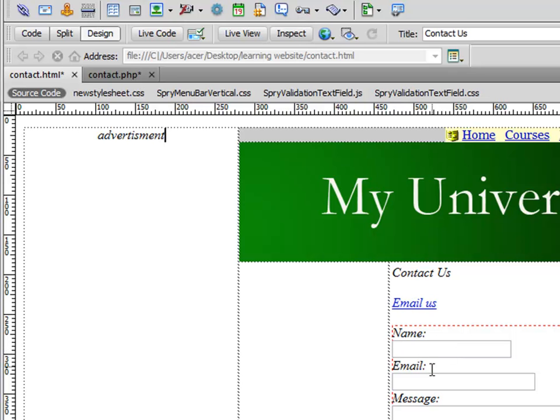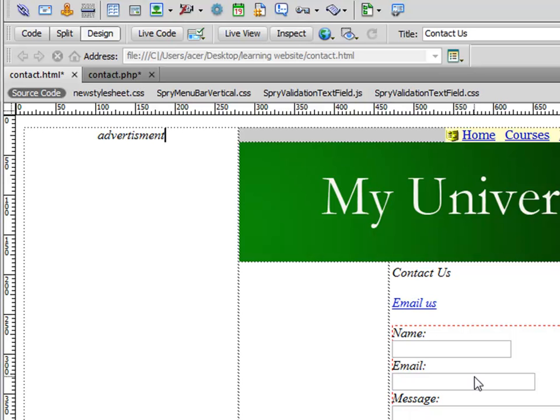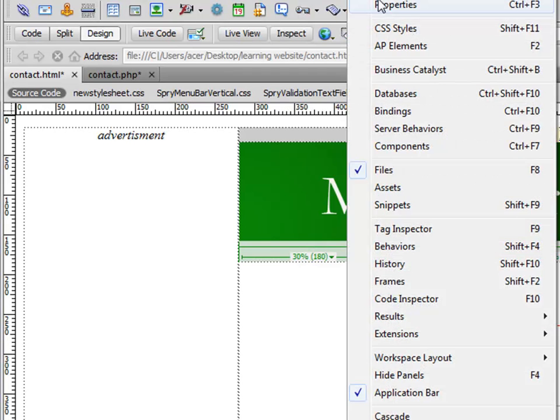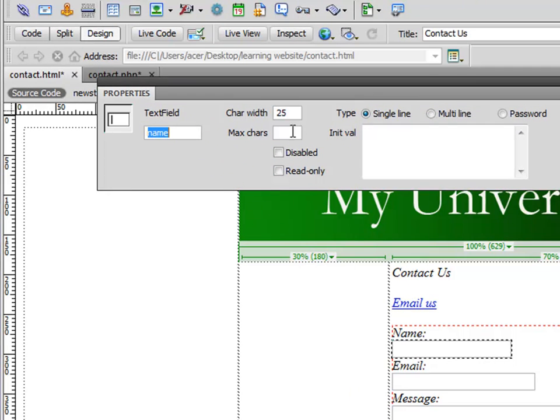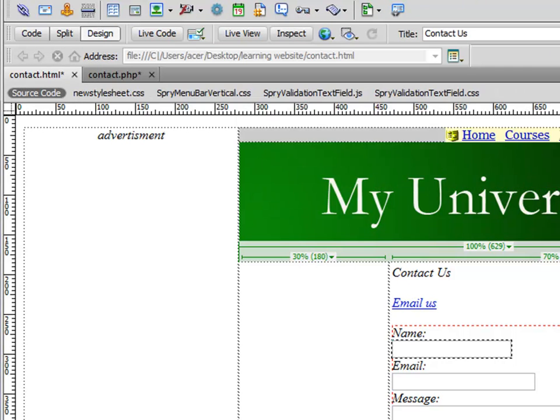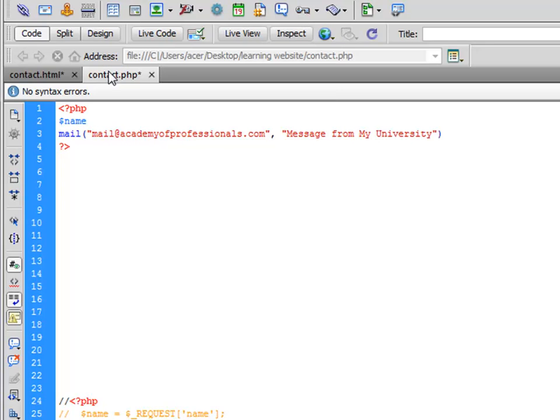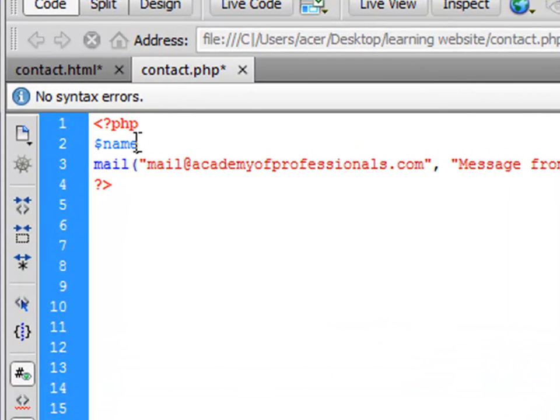The same thing is true for every one of these fields. This is dynamic data. The message will be different every time the form is used. The email address will be different for everybody using this form. The name, all people have different names. The name of the field, if you go to properties, is 'name'. We are designing a variable with the help of the dollar sign.